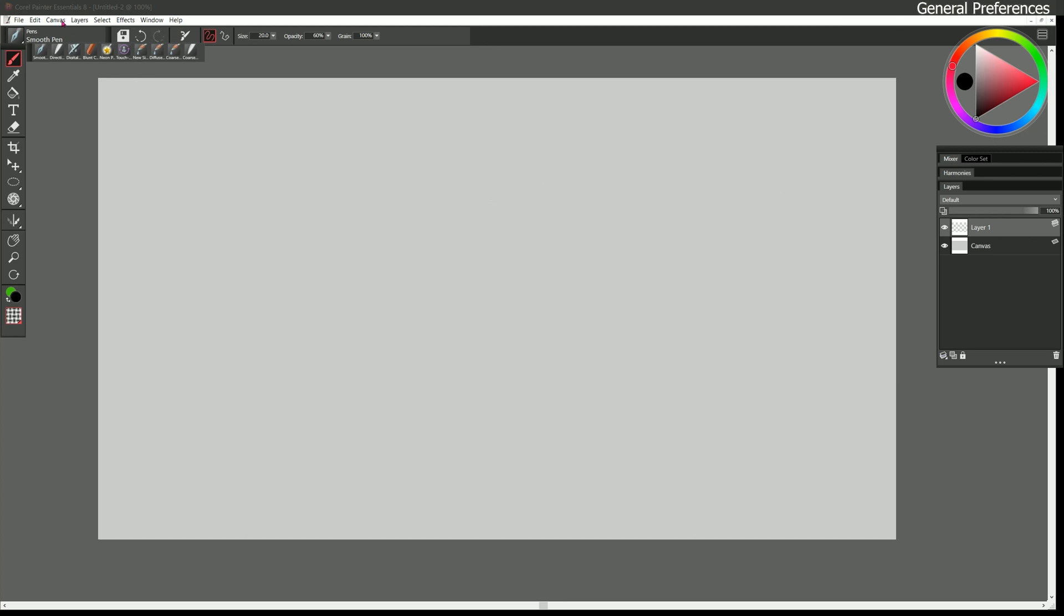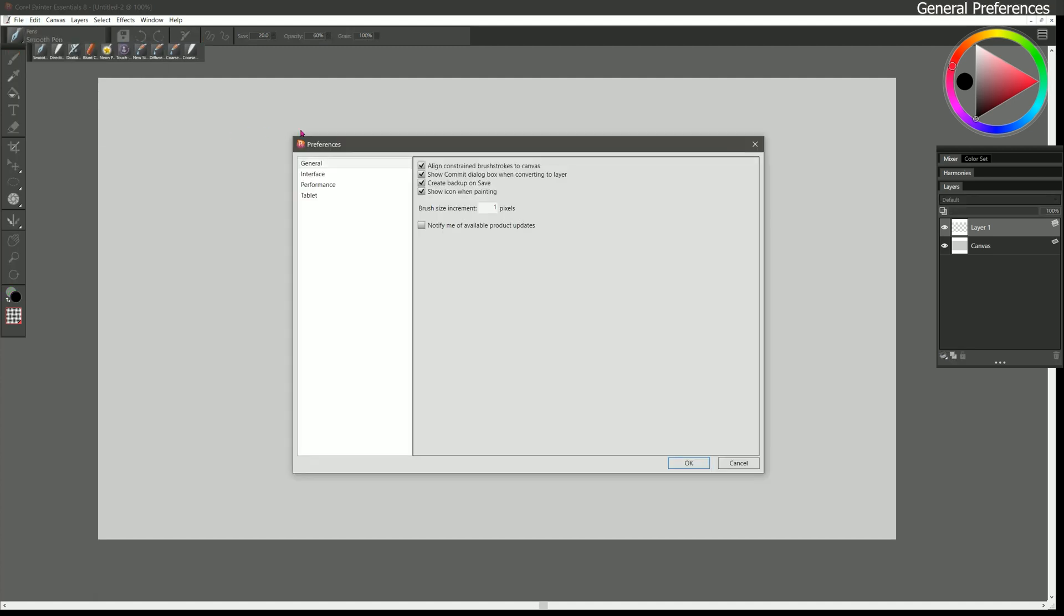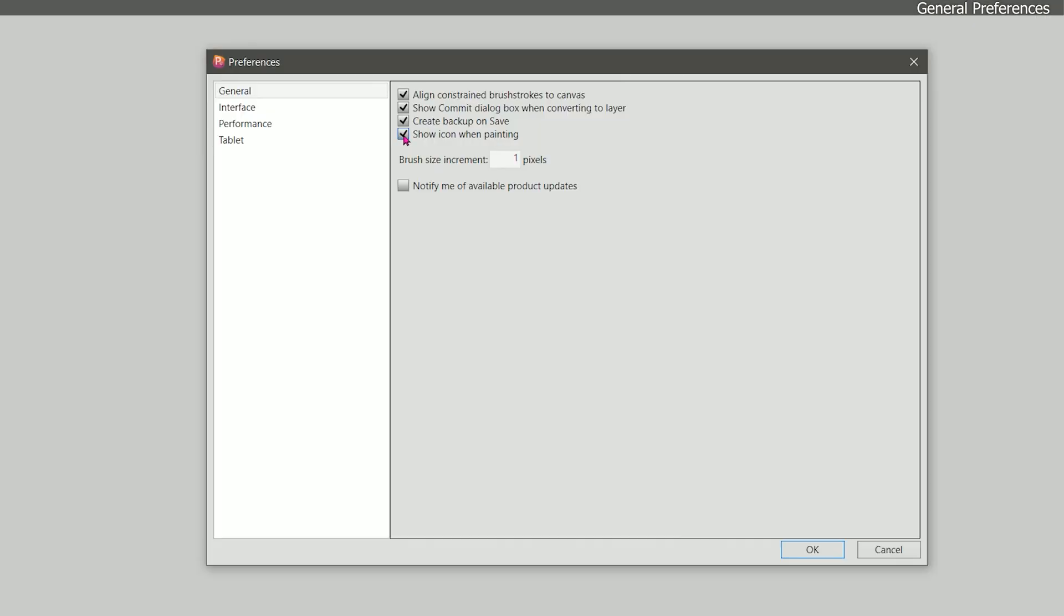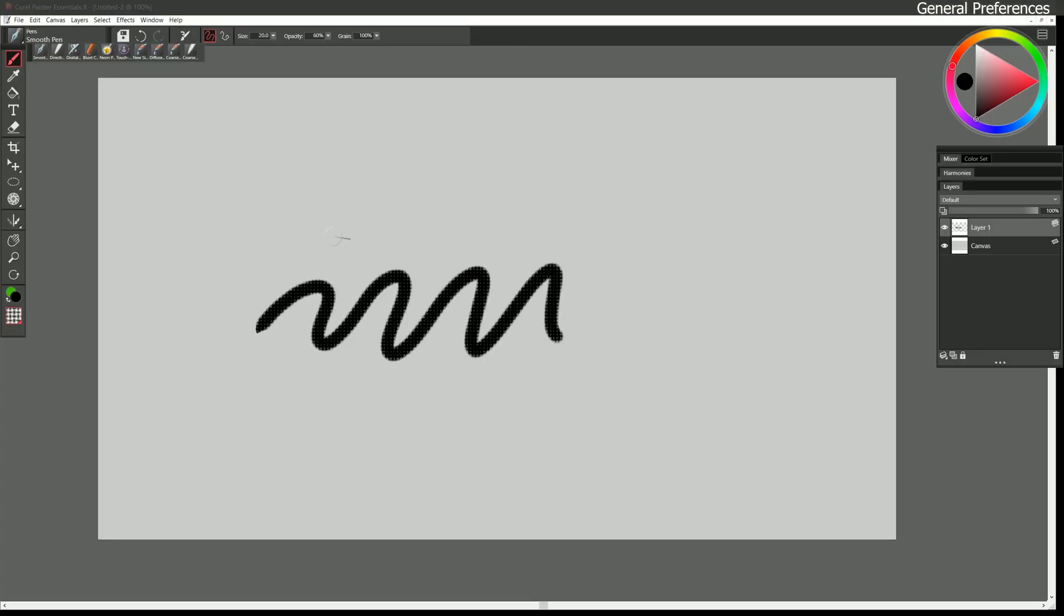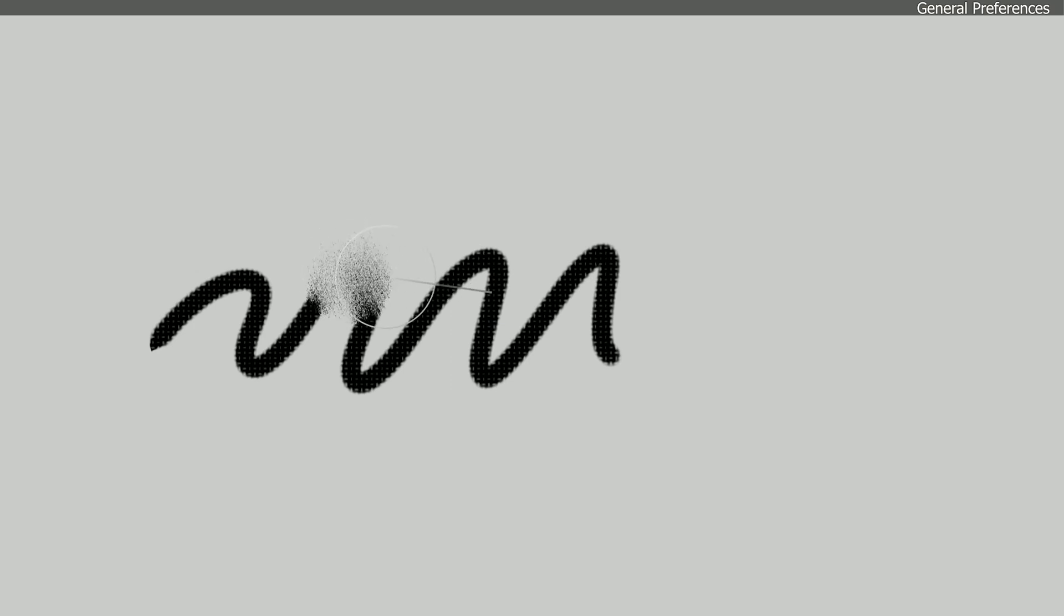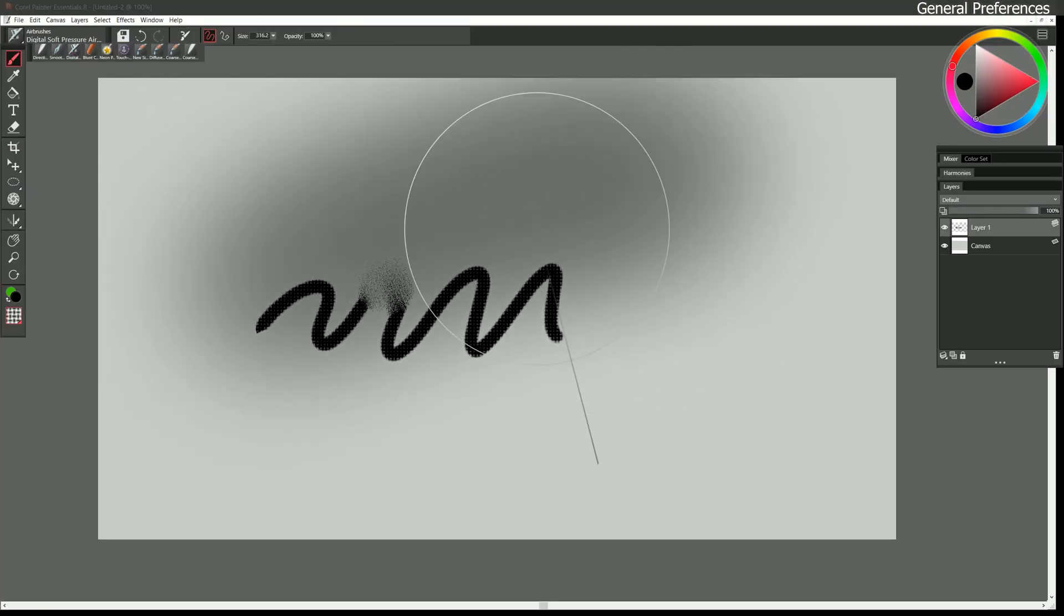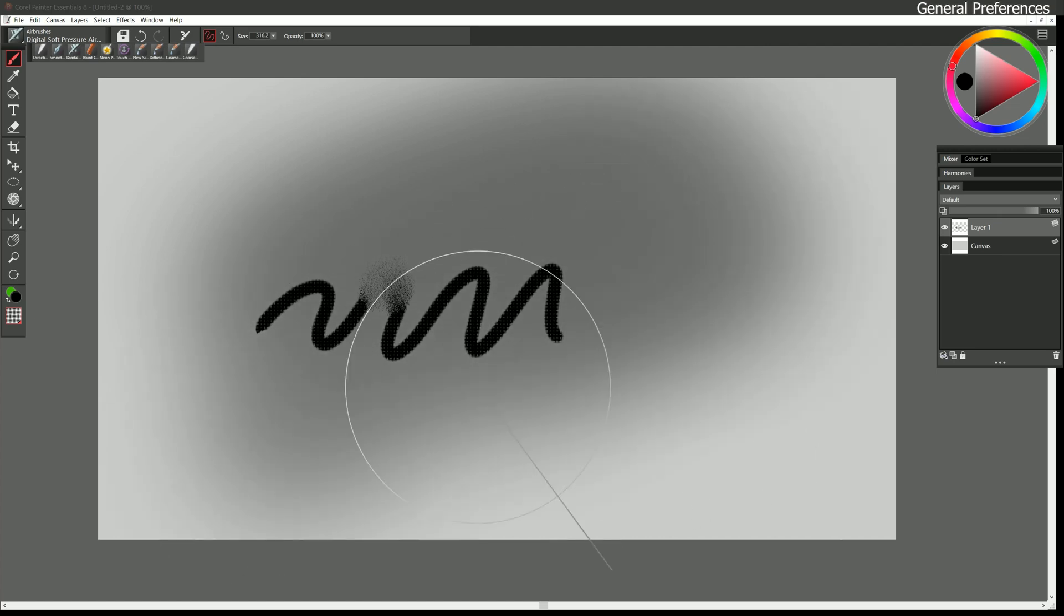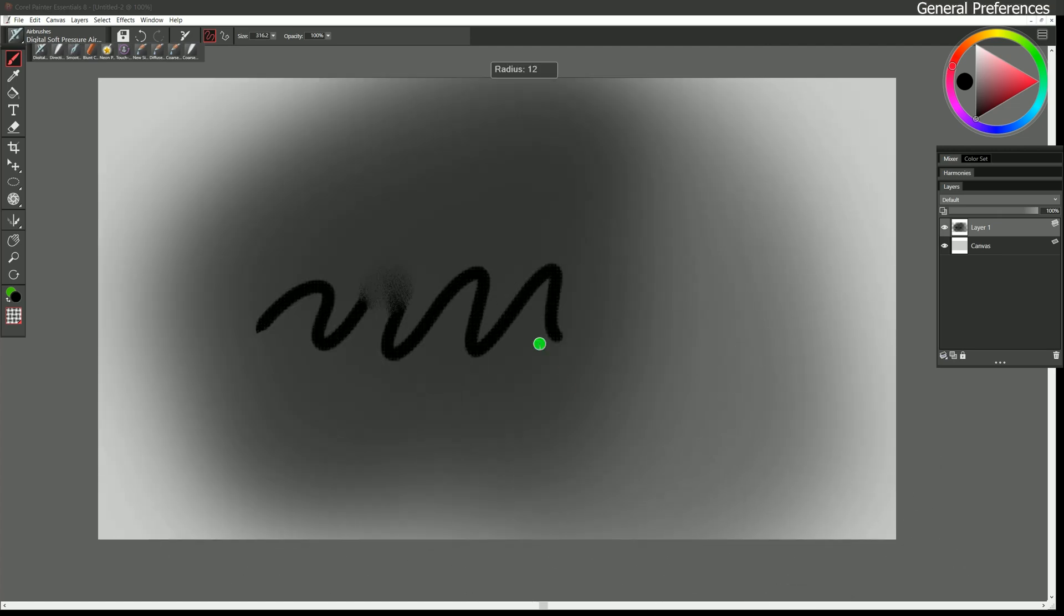In my opinion it's better to go to edit preferences general and uncheck show icon when painting. Now when you paint you're going to see a cursor that represents your maximum brush size. This can be useful because if you're using something like a blender you may want to blend with the edge of your brush or the center, or if you're doing airbrushing it may be helpful to see the diameter of the brush just to be able to see what you're doing a lot better. So this is my preferred setting for the brush cursor.